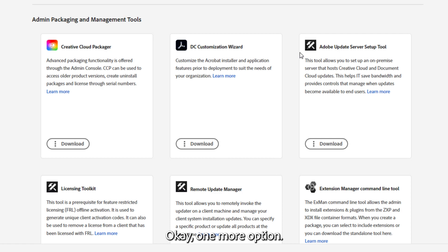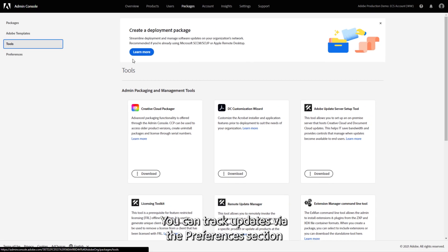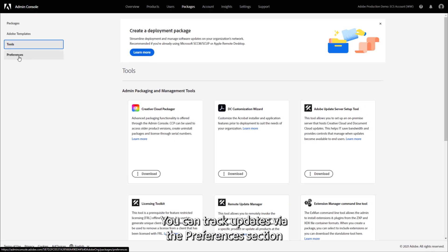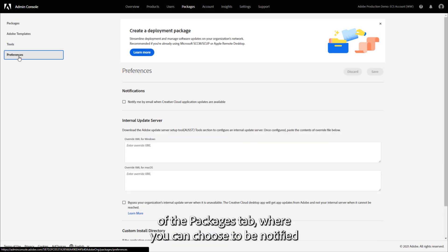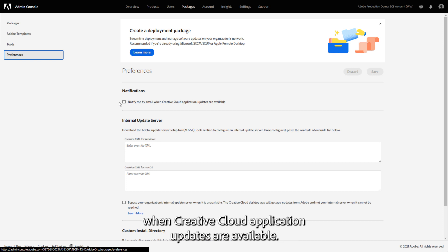Okay, one more option. You can track updates via the Preferences section of the Packages tab, where you can choose to be notified when Creative Cloud application updates are available.